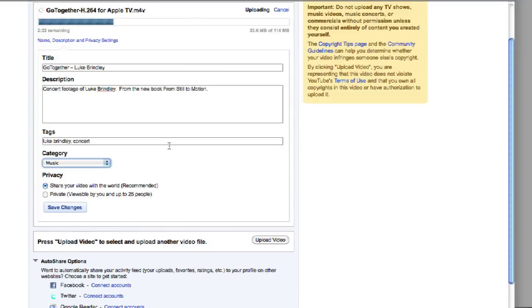Then the big decision is what do you want to do with visibility? Private means you can invite 25 people and it won't show up in search results — but only 25 people. Or public. Private might be a good choice if you're trying to share a project with a client, or a company you're working for, if you want them to see a rough cut or you don't have permission to put it out on the net. This is truly private — it won't show up in search results, people can't find it. But if you want to be the next greatest YouTube star, you can share it with the world.